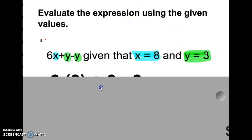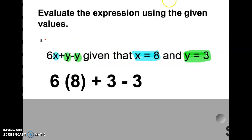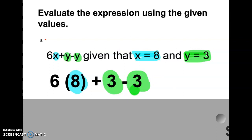So we go through and everywhere we see an x we replace it with an 8, and everywhere we see a y we replace it with a 3. It's going to look like this: 6 times x — but we know x is 8 — so next to the 6 we put an 8 in parentheses. Make sure you put the substituted value in parentheses. Then plus y — we know y equals 3 — so we replace y with 3. Then minus y — again, y equals 3 — so we replace that y with 3 as well.